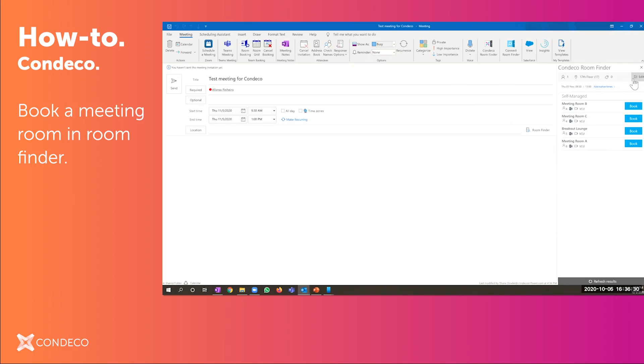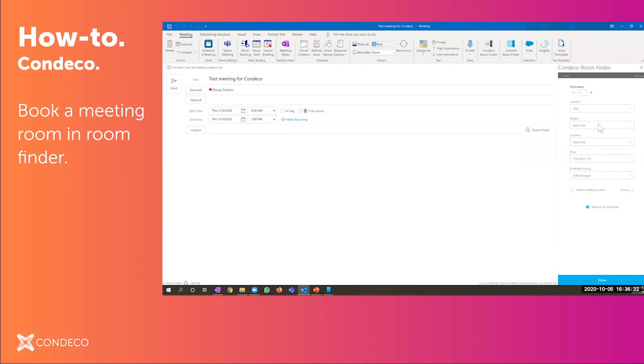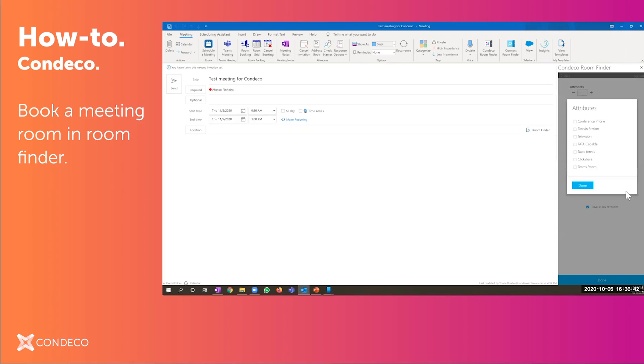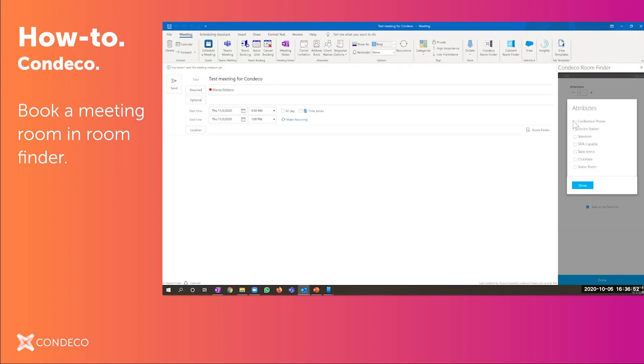Under my profile it has New York location, New York, and 17th floor. I could have quickly picked another country. I could have picked another location. We also have the ability to search based on attributes of rooms. So it's not native within Exchange, but we've added this functionality where I can only find a room that has a conference room phone or a Teams room.